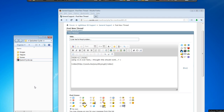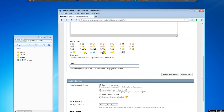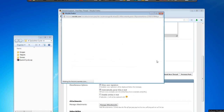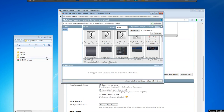So you're posting in a thread and you want to attach a file. What you can do is really fast — you can just click 'Add Files' and then drag that file over.